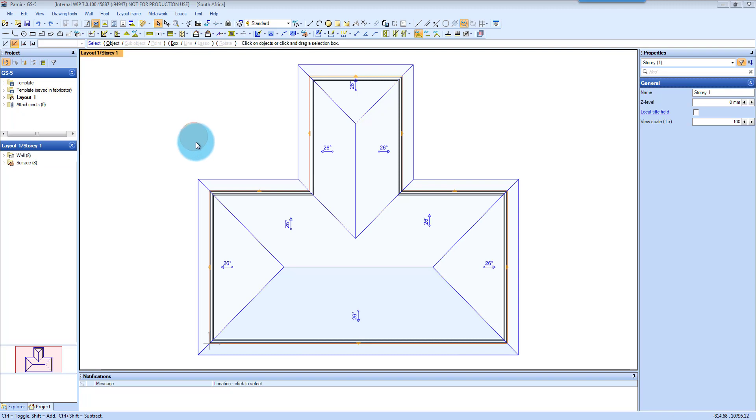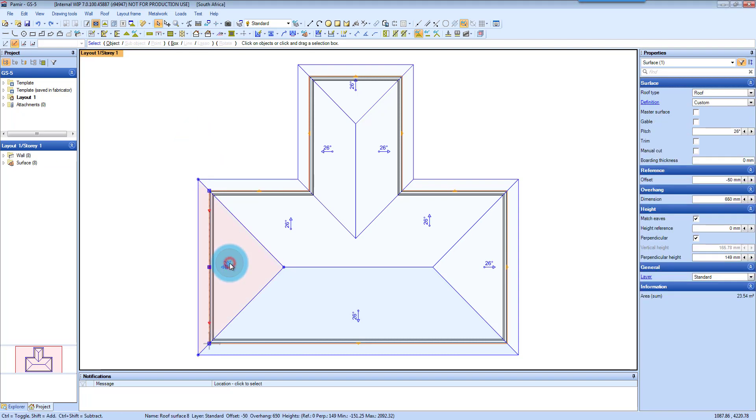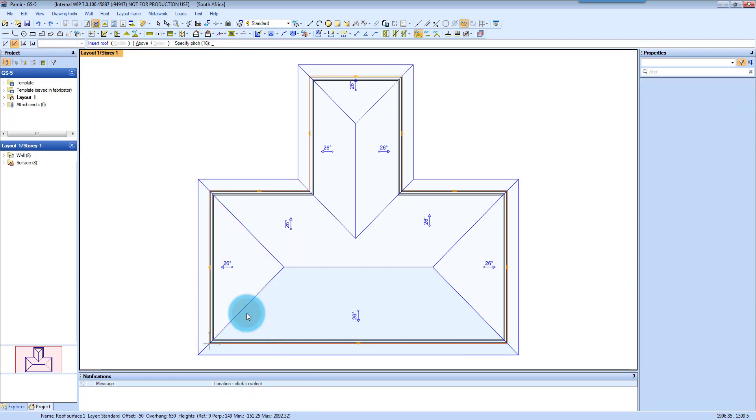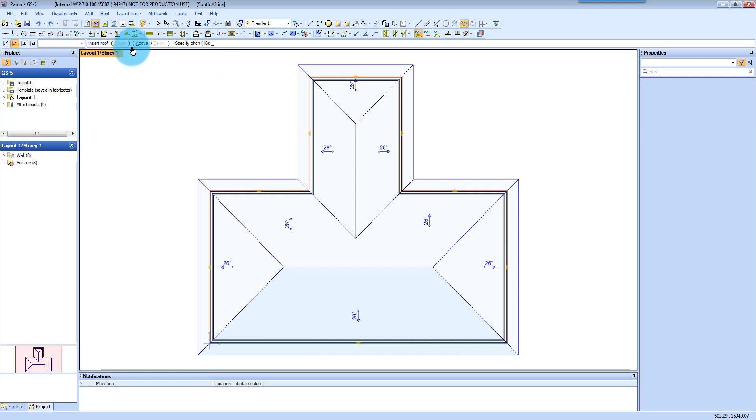So first of all if you want to add a Dutch, you click on the surface that you want to add it to. You're going to right click and say Insert Roof. And then you can specify the pitch which we're not going to do. That's when you want to do Polynesians or something like that.